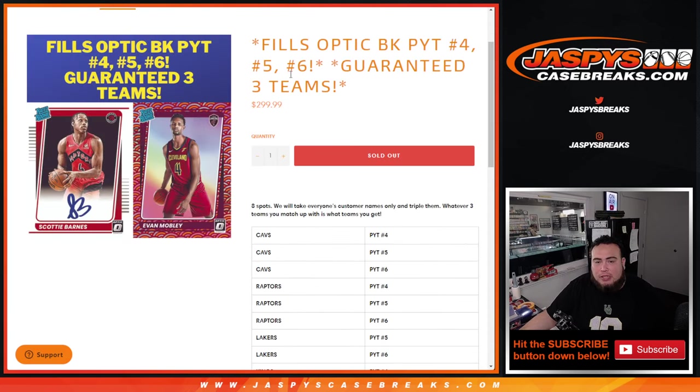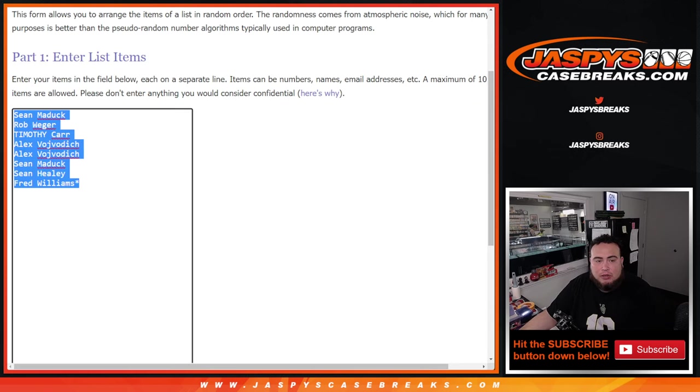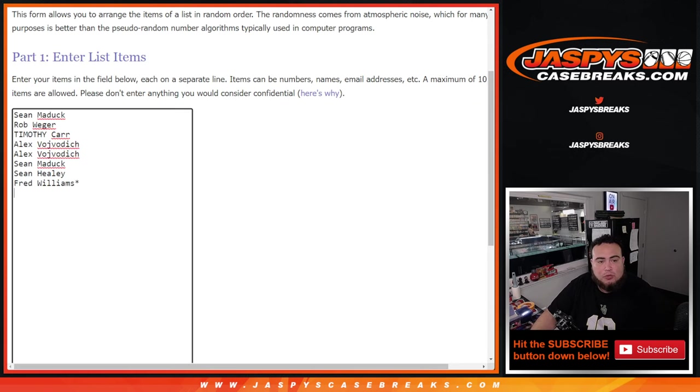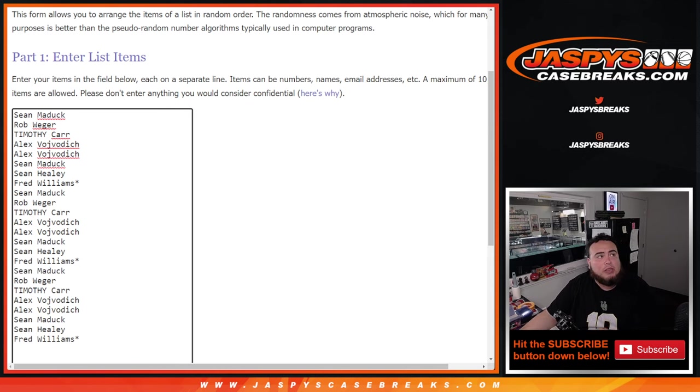So randomizing, or tripling up the names here. Here's the eight customer names. One, two, three.